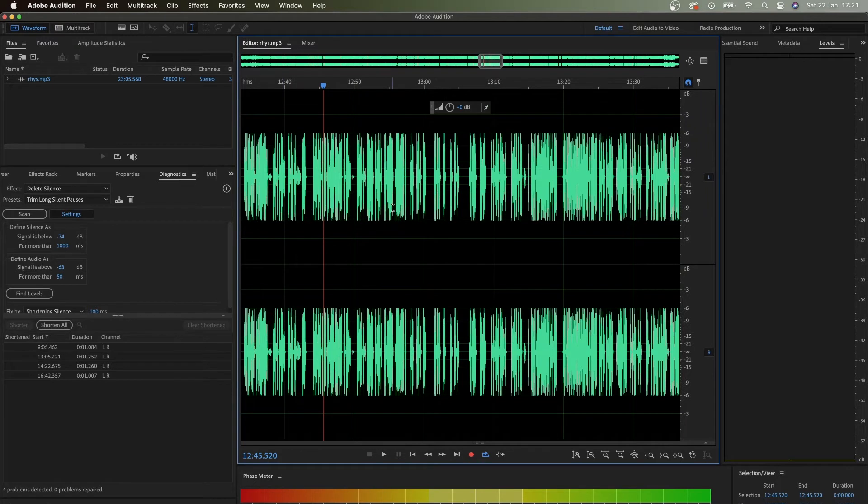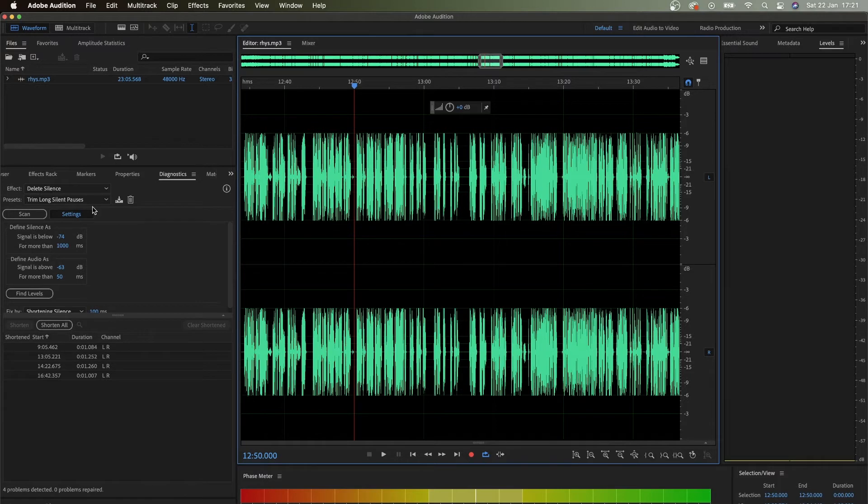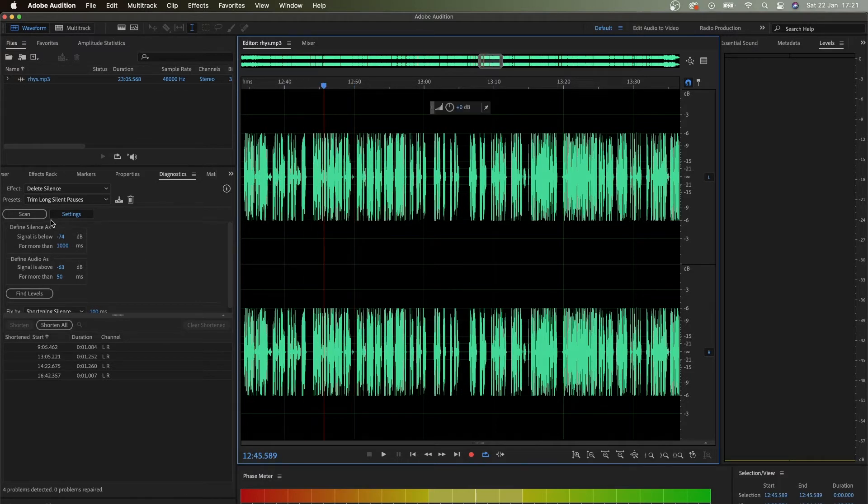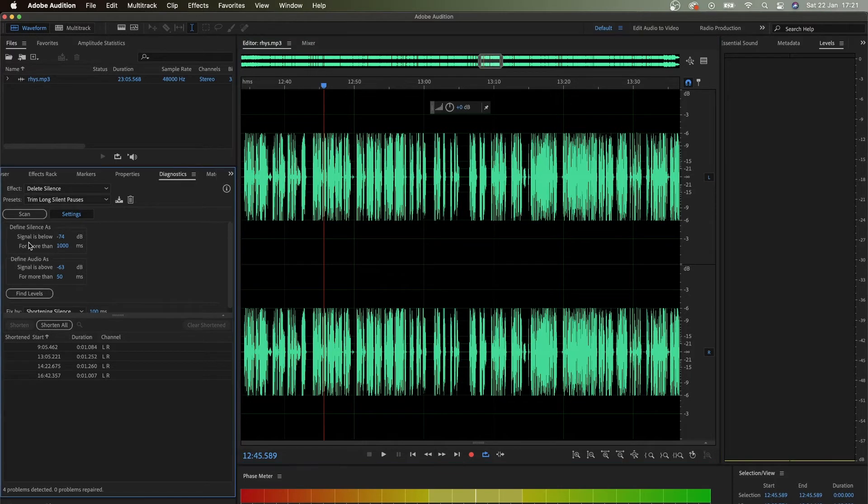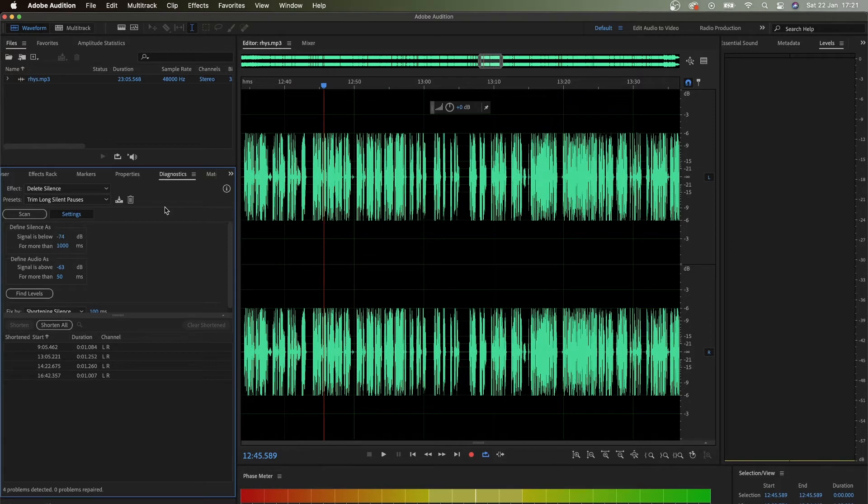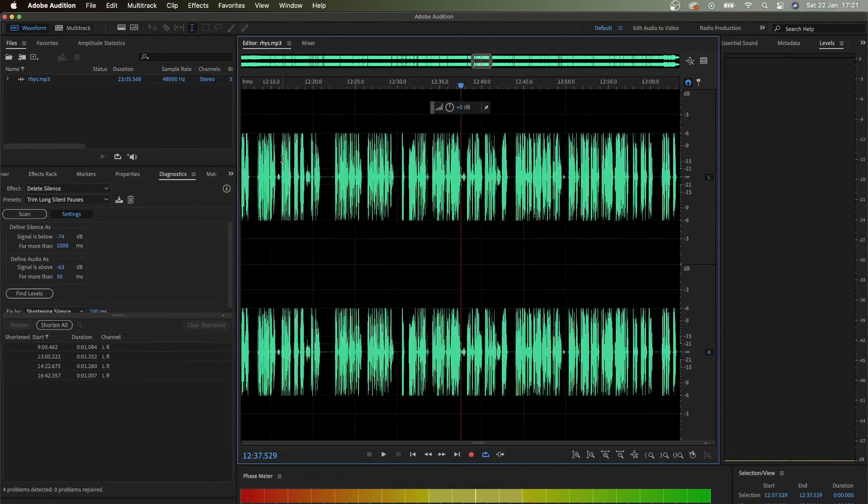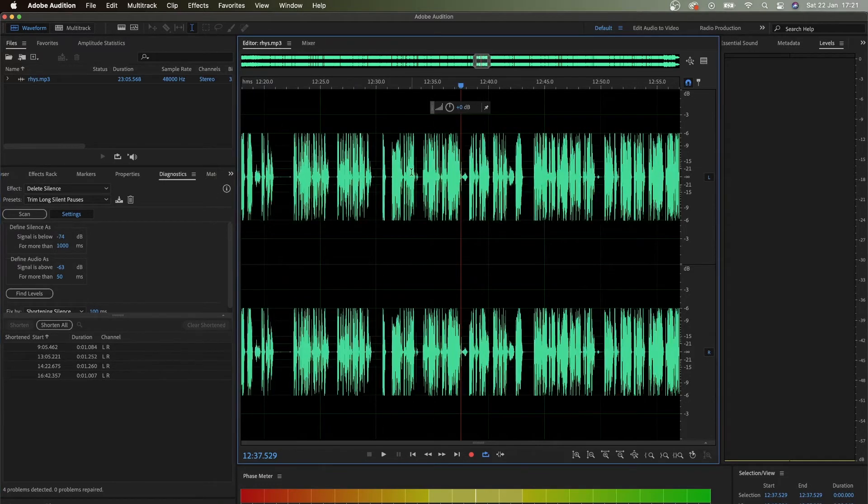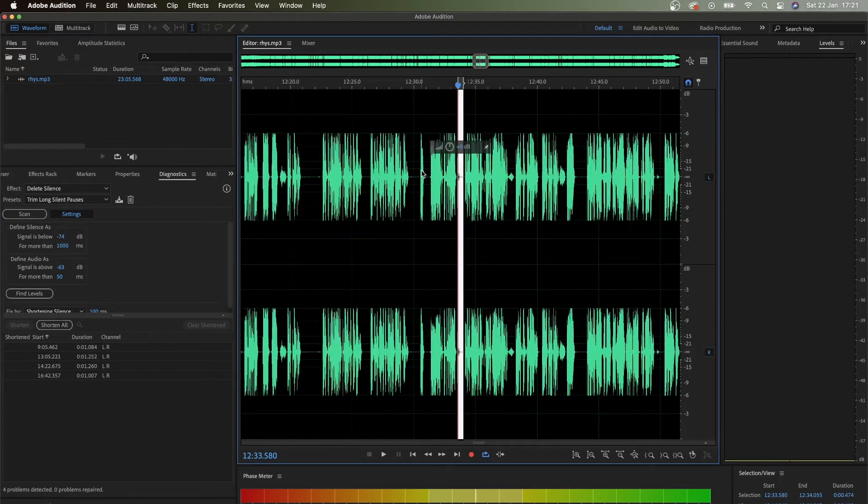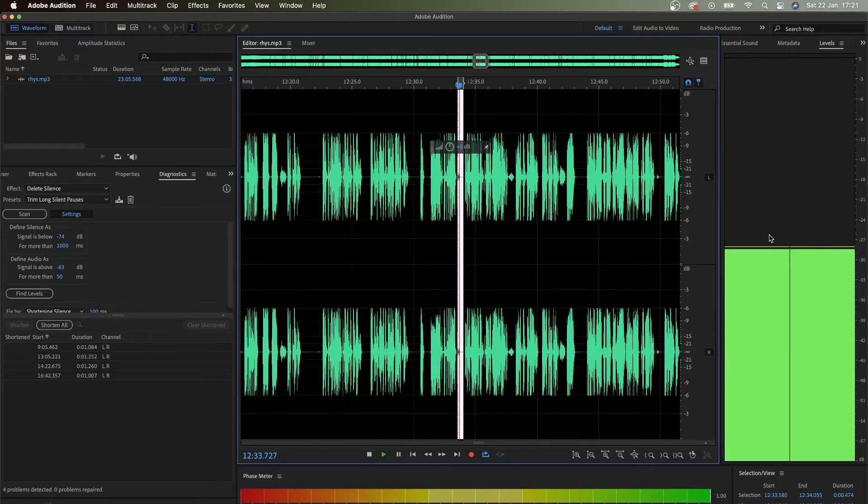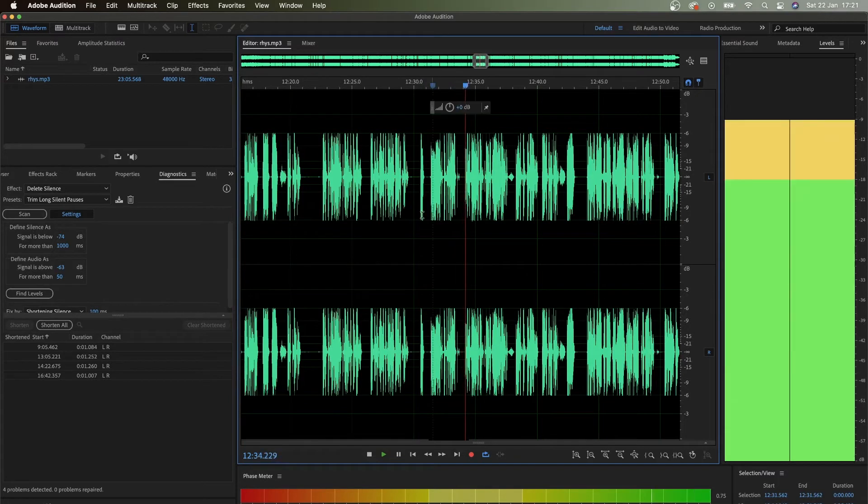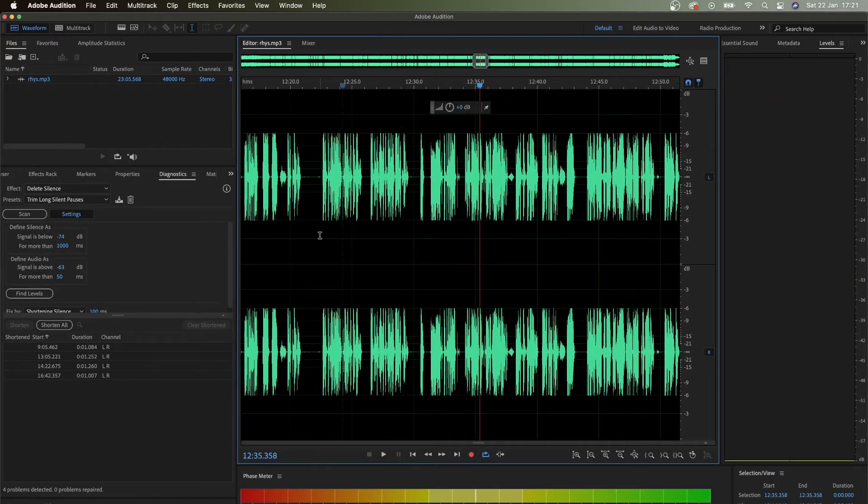If you want to set this up yourself - even though I think trim long silent pauses preset works really good - just understand, as I said, signal is below. Every recording is different, so you kind of highlight certain parts and check for the dBs as well.